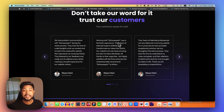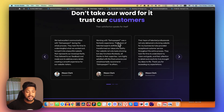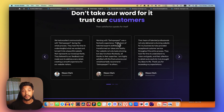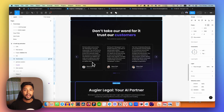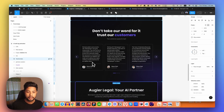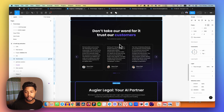Hey, welcome! Azi here. In this video I'm talking about how we can design a testimonial carousel in Framer. As you can see, this design is already done in Figma and I've already uploaded this design into Framer.